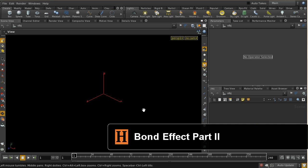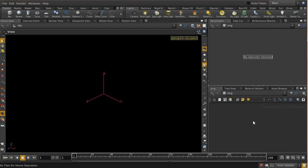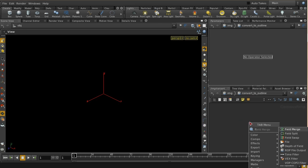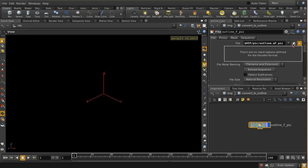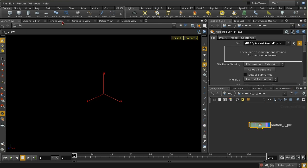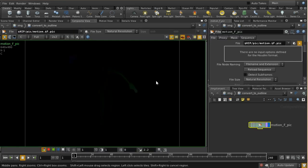In the second part of this video we're going to look at how to use those images to create a smoke effect. The first thing I'm going to do is use a compositing network. I'll lay down a manager and this is going to be convert to outline. Let's load in those motion images that we rendered out in the last video - there we go, these are the images we rendered out earlier.